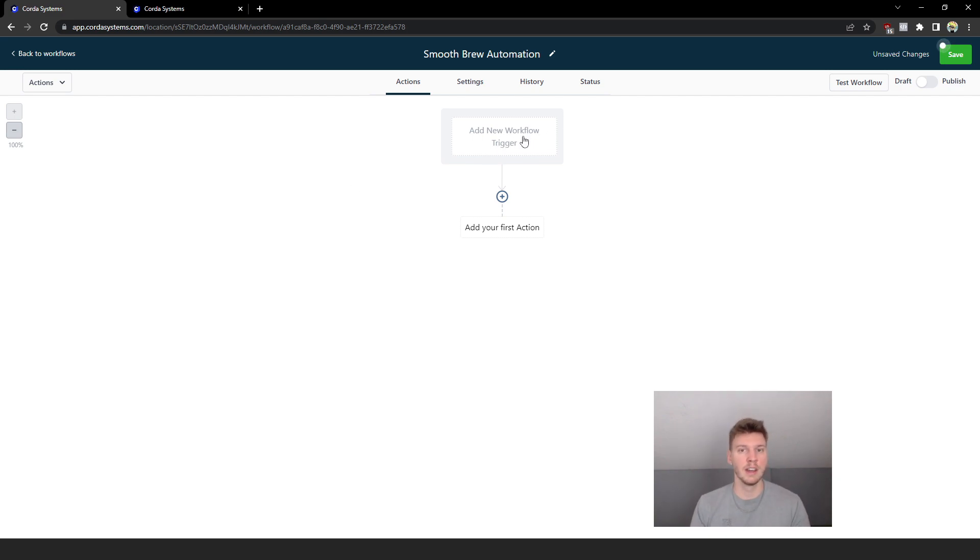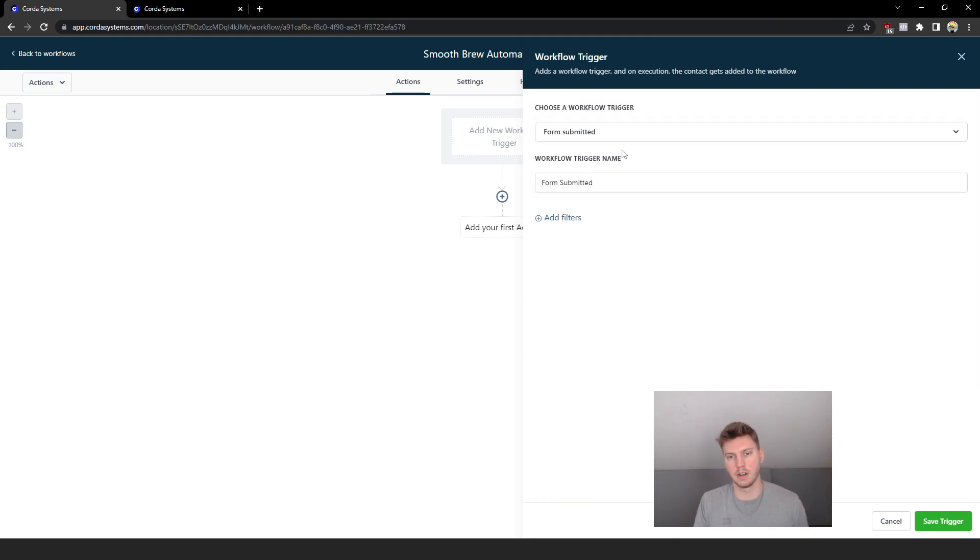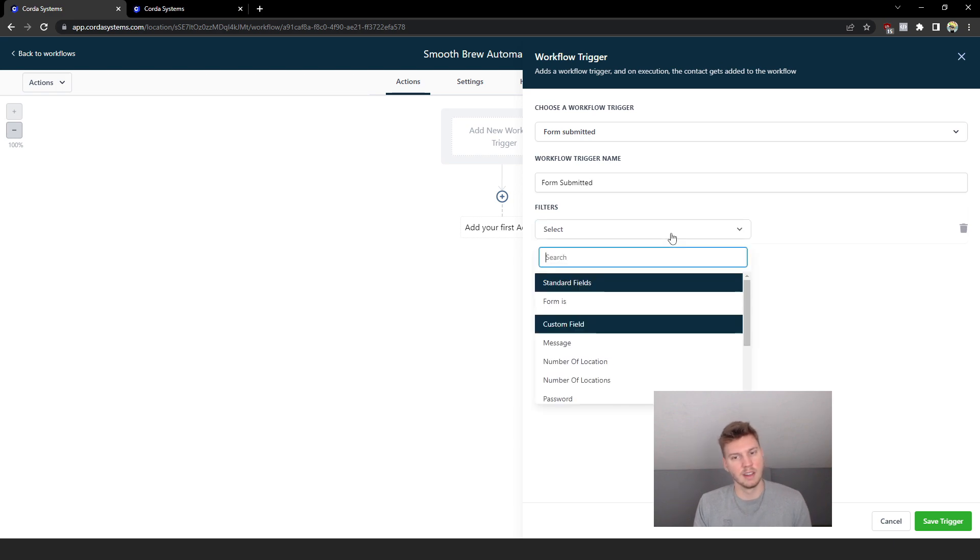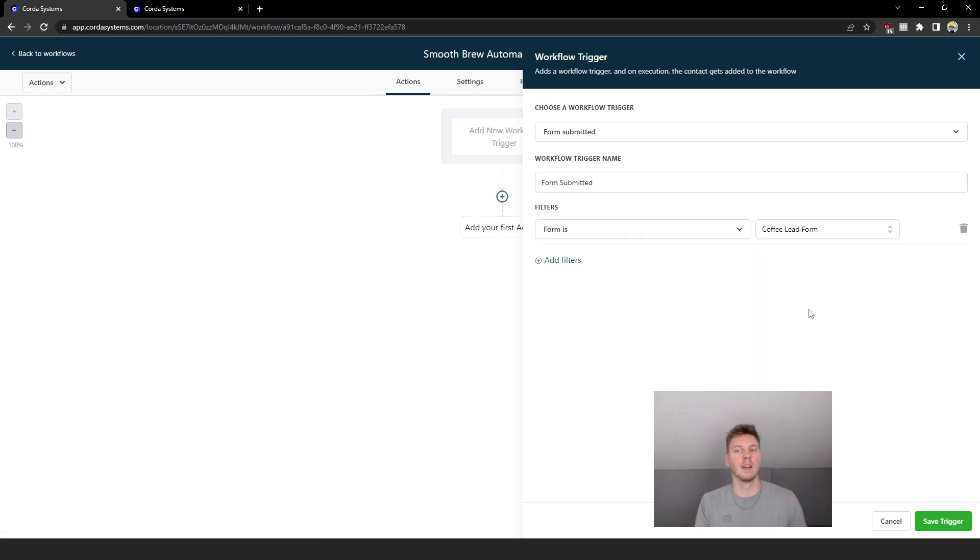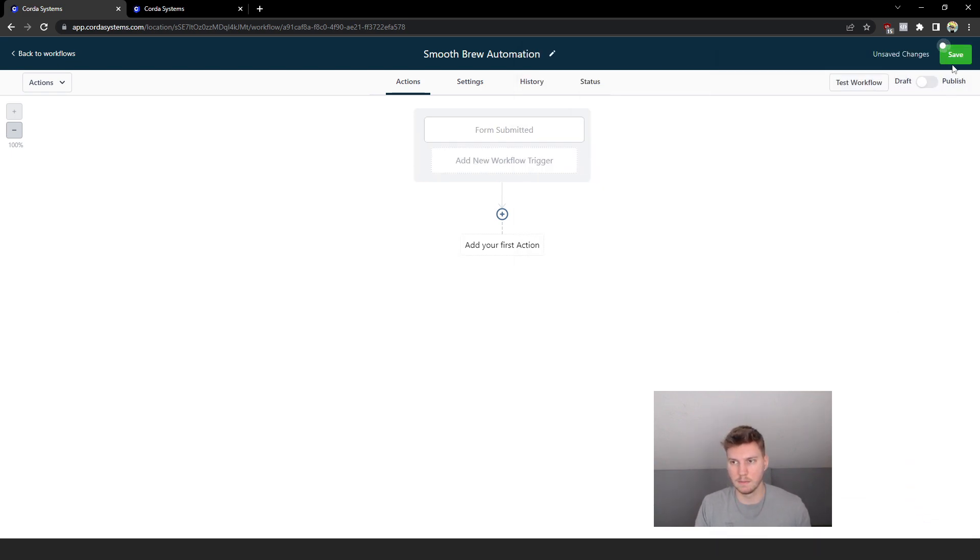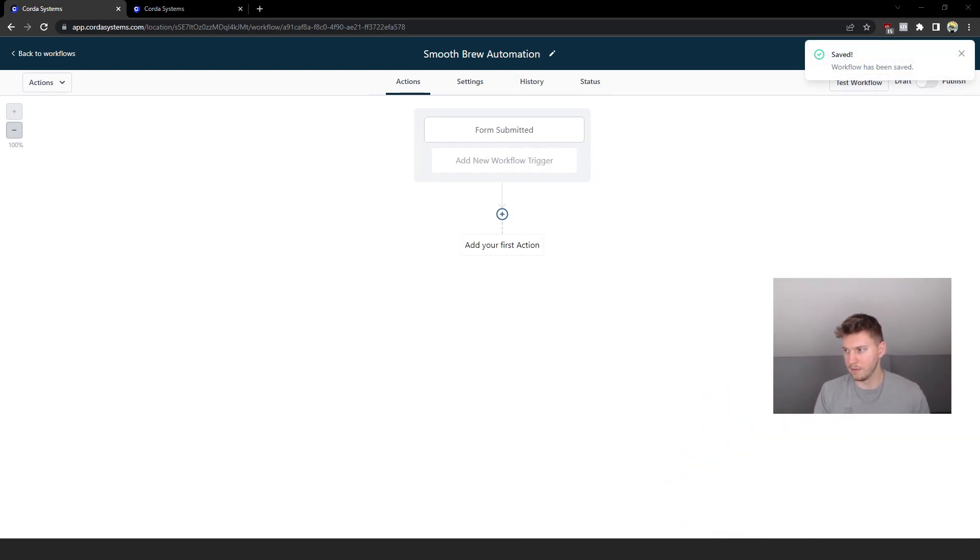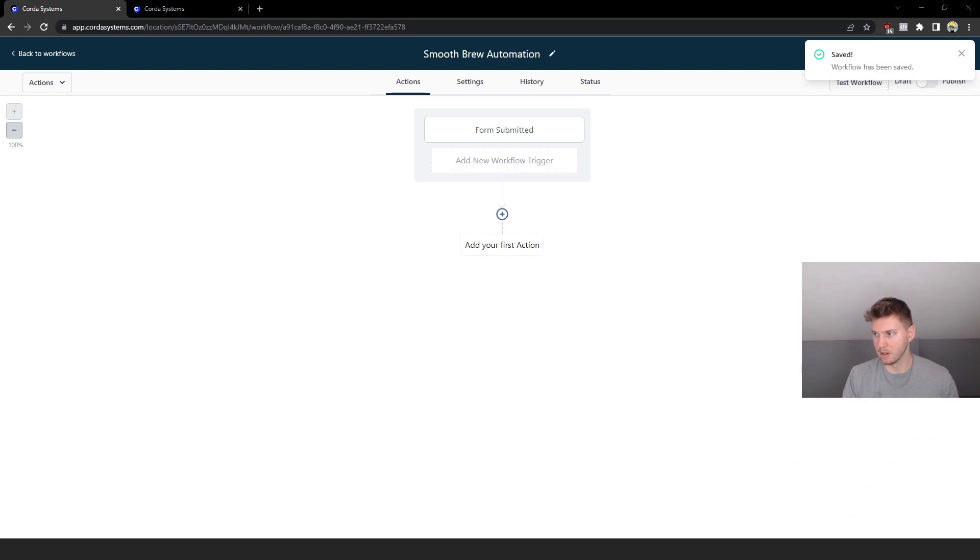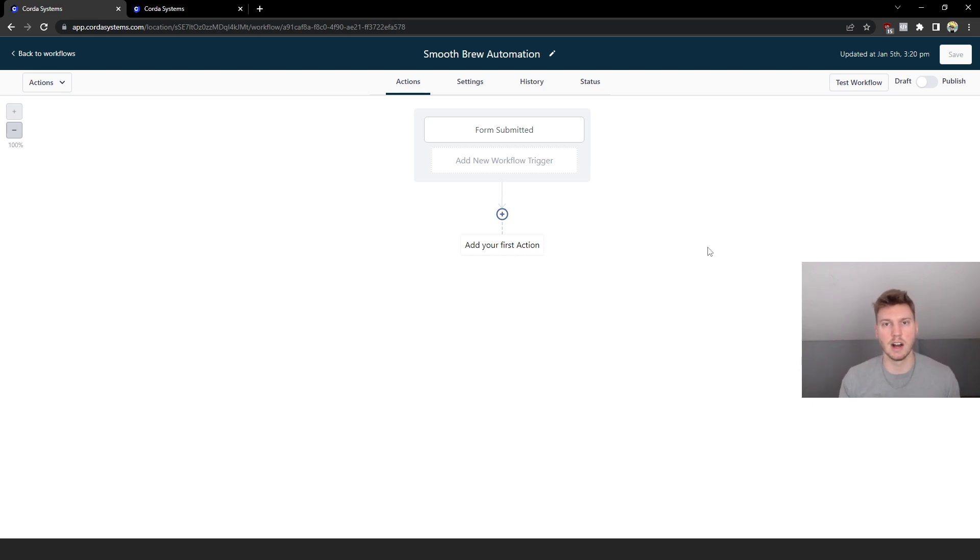Let's go back and pick what we want the workflow trigger to be. It's going to be a form submitted, so we're going to click 'Form Submitted' and we're going to click 'Add Filters,' select form is 'Coffee Lead Form.' So let's click 'Save Trigger' and we're going to save up here as well. What we just did - whenever someone goes and submits that form they're going to fall into this automation now which I'm going to build out.